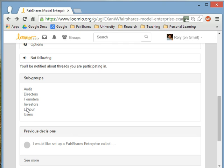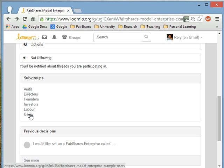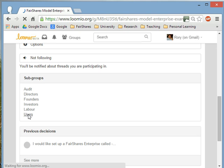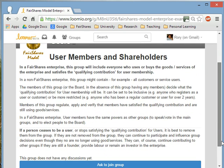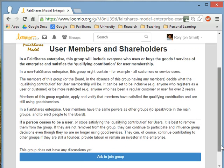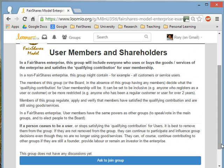The most important subgroups to us are users and labour. Because the FairShares model is designed to help member-owned organisations get the most out of their enterprise, we have a discussion board for the people who use the products and services of the organisation. If I were a user of this model enterprise's services, I could join this group to have discussions about the services and goods provided, make proposals, have other users vote on those proposals, and all proposals would be visible to the other members of the enterprise.